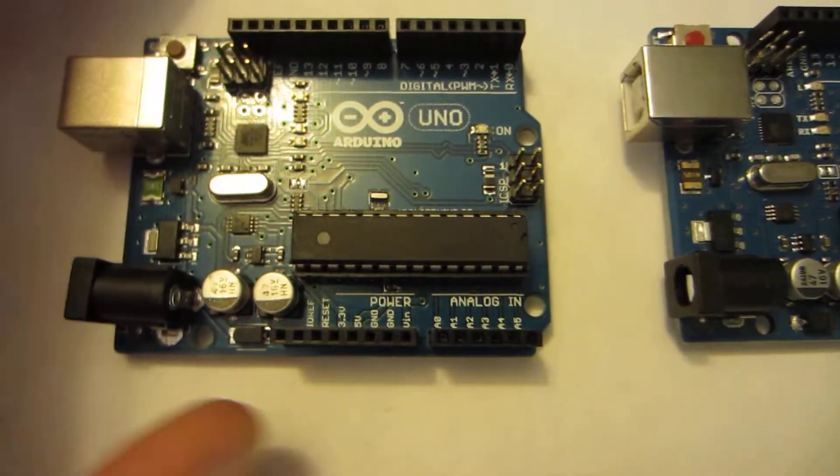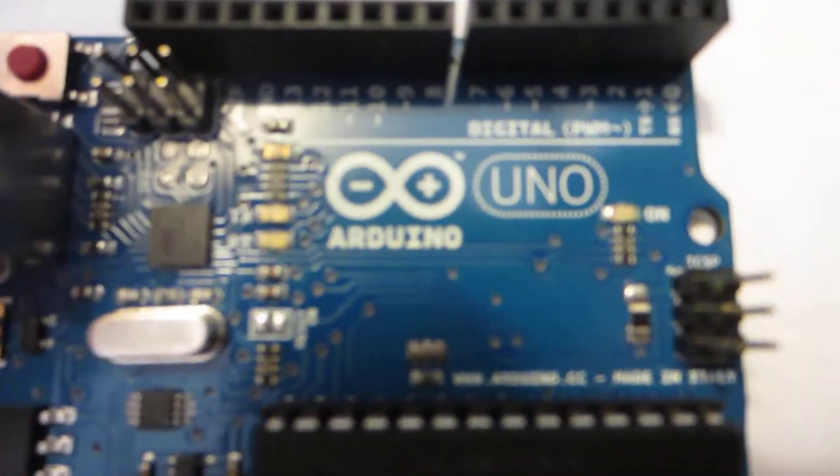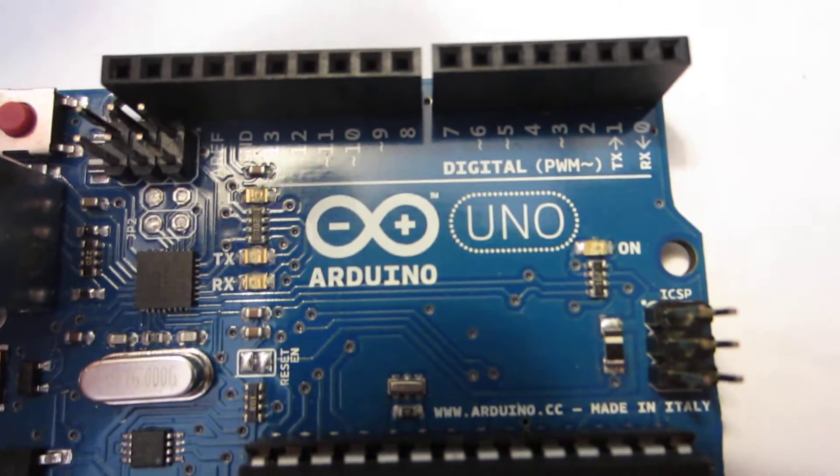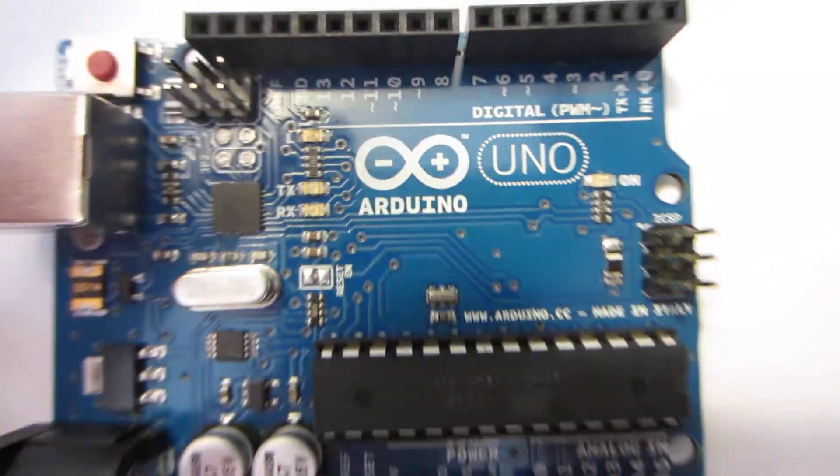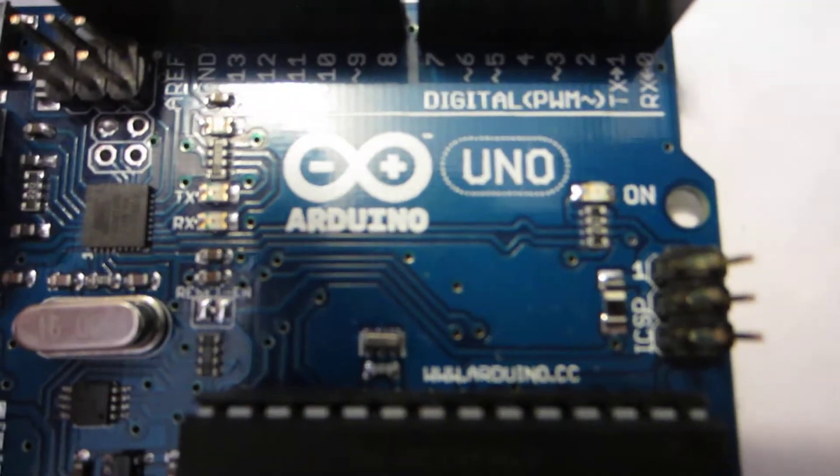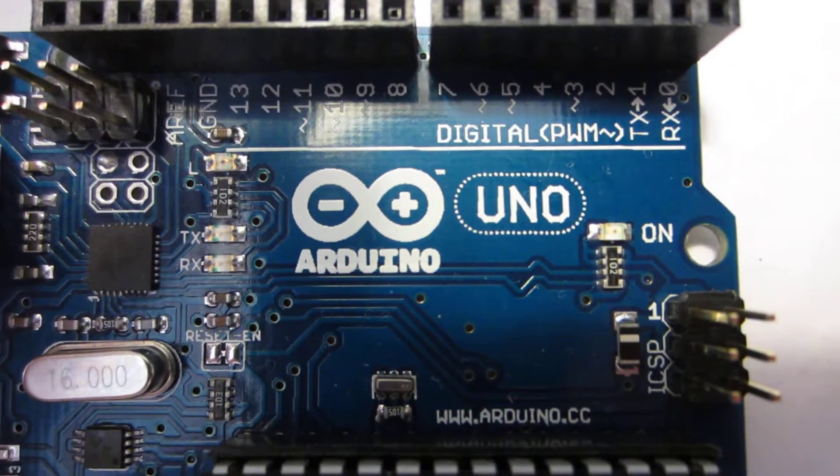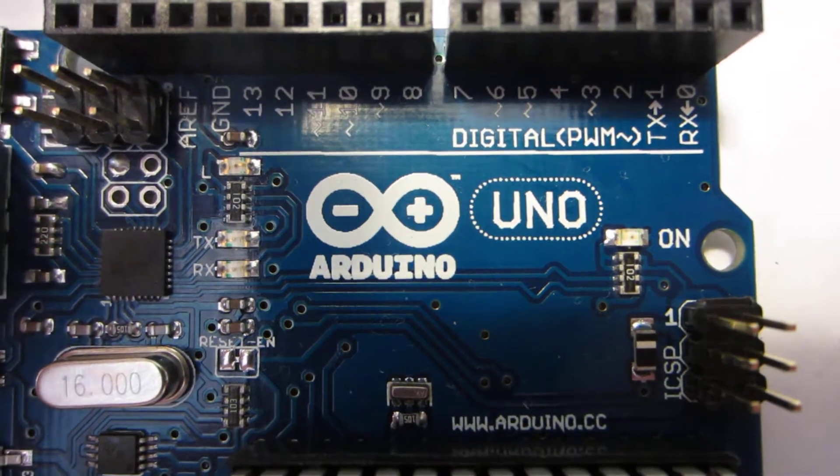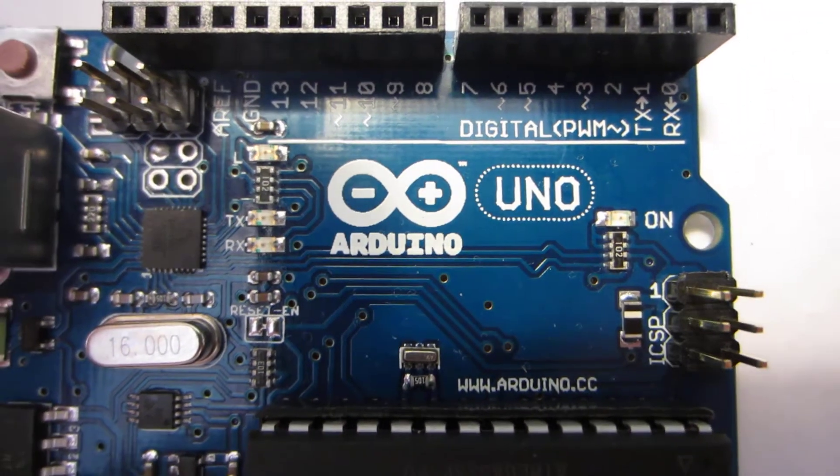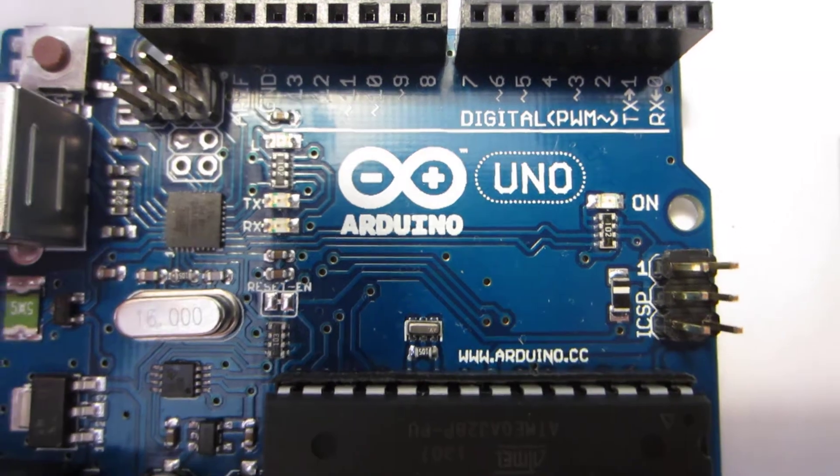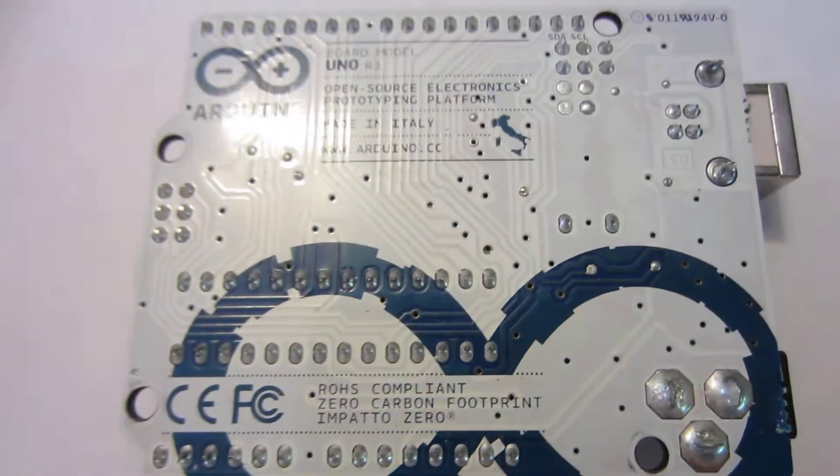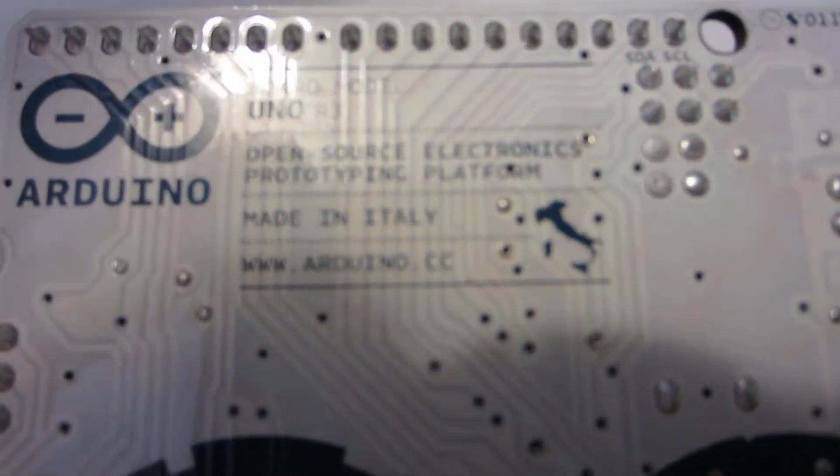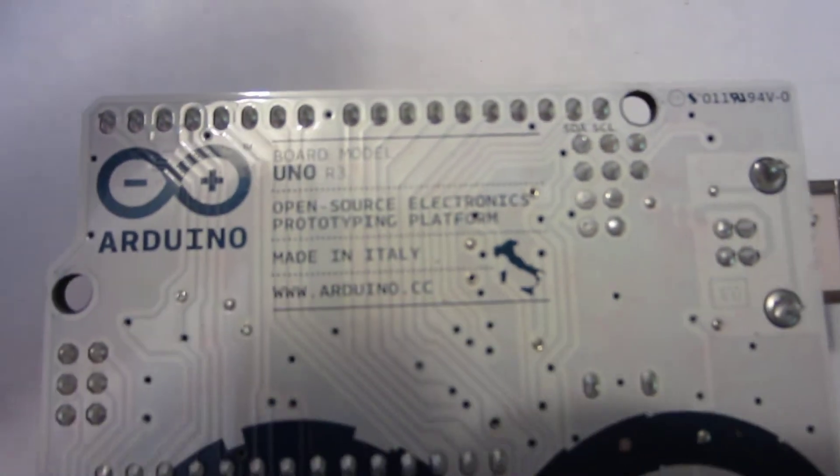If you look closely here at the differences, look how clear and crisp the printing is on the original old one, and look how not quite as crisp and clean the screen printing is on the Chinese knockoff.